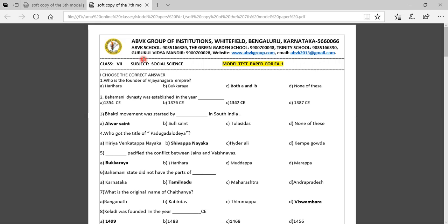Welcome to AB Wiki Group of Institutions. Today I'm going to explain the Social Science 7th standard model test paper for FA1. There are 40 marks and 40 multiple choice questions. I have also given the answers, so you have to read the questions properly and answer them.